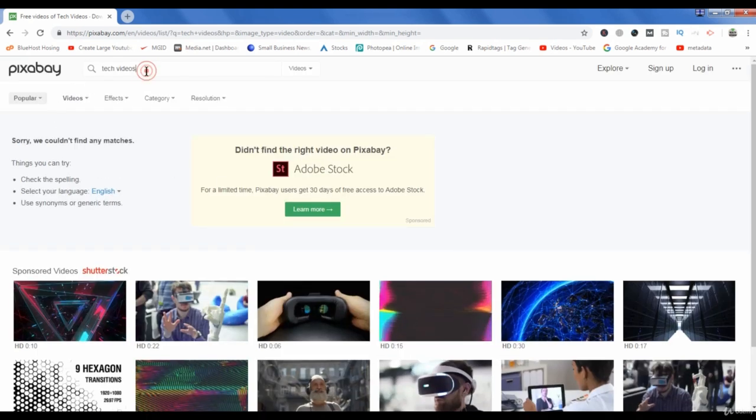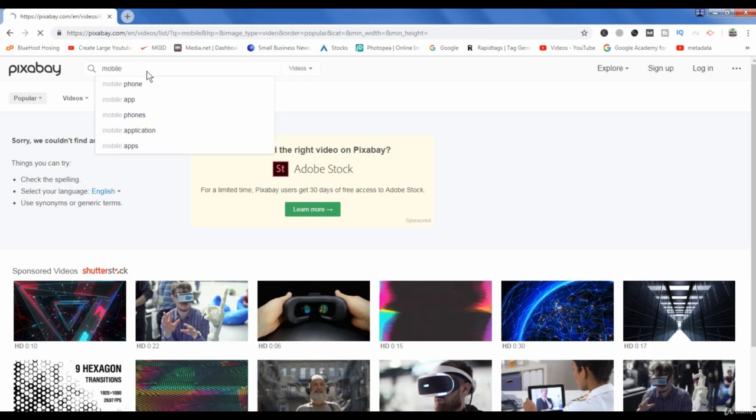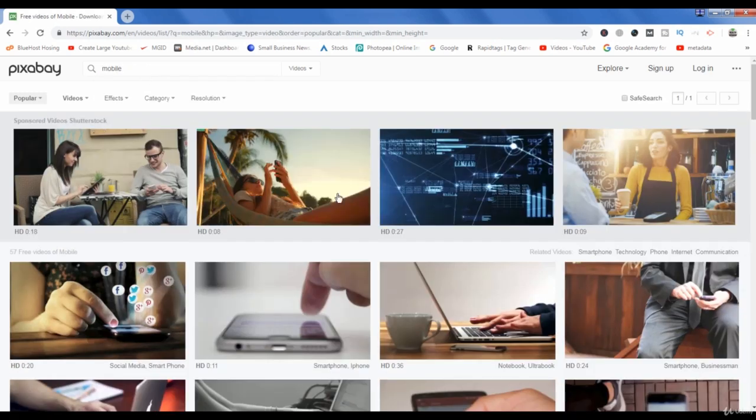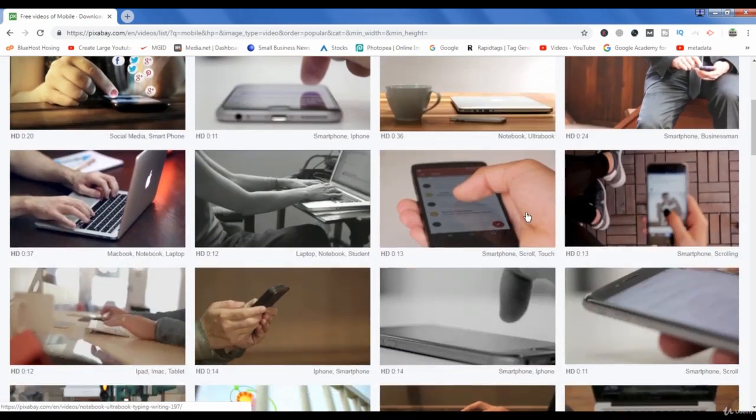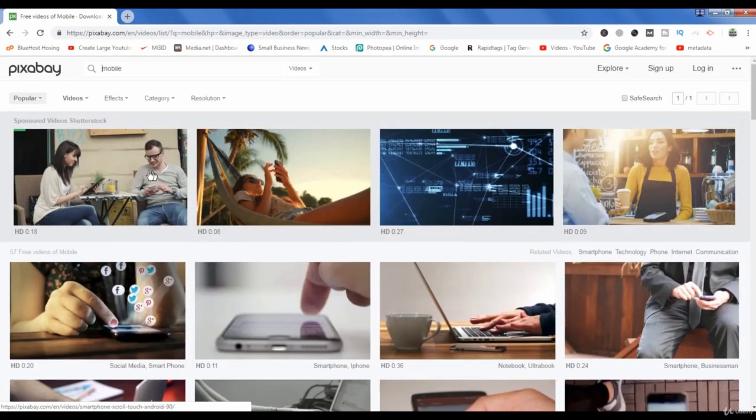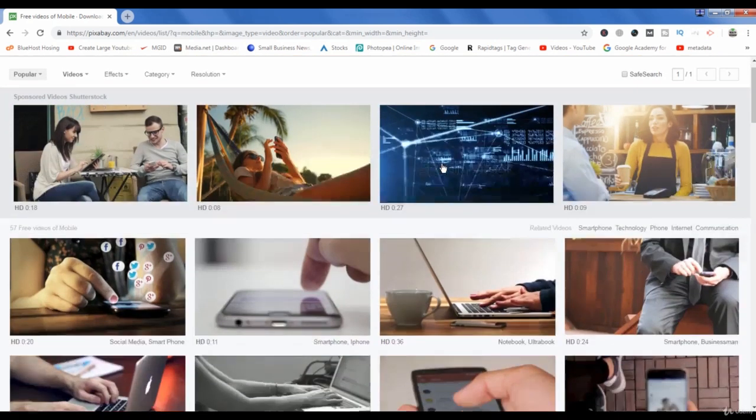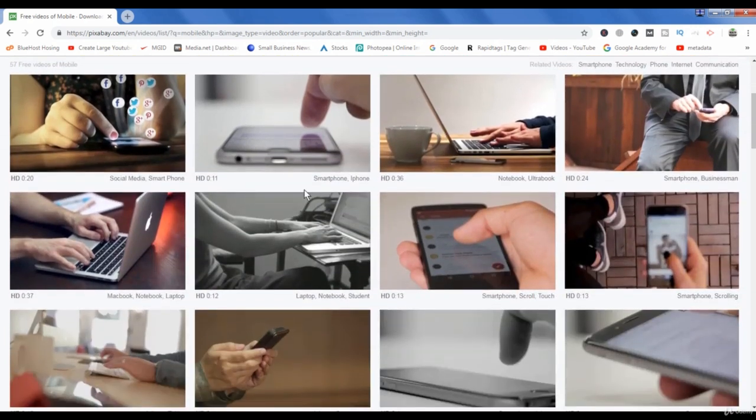Though there are no relevant results coming for that search. If we search mobile, then as you can see many videos have come. This section is paid so we are not concerned about this section. We have to download these videos which are royalty-free.